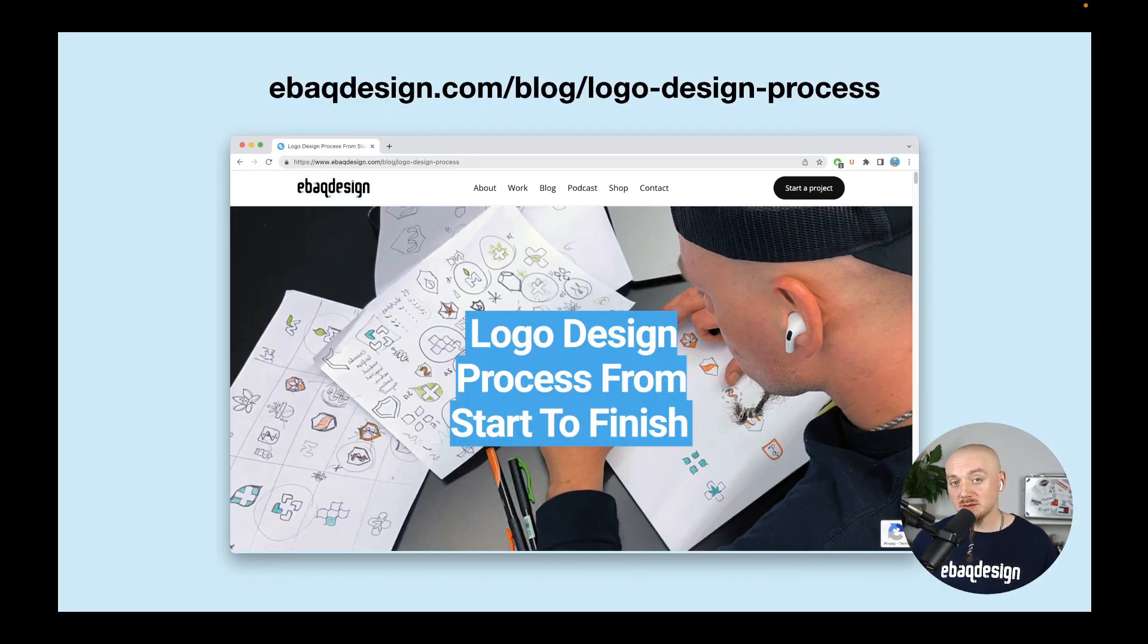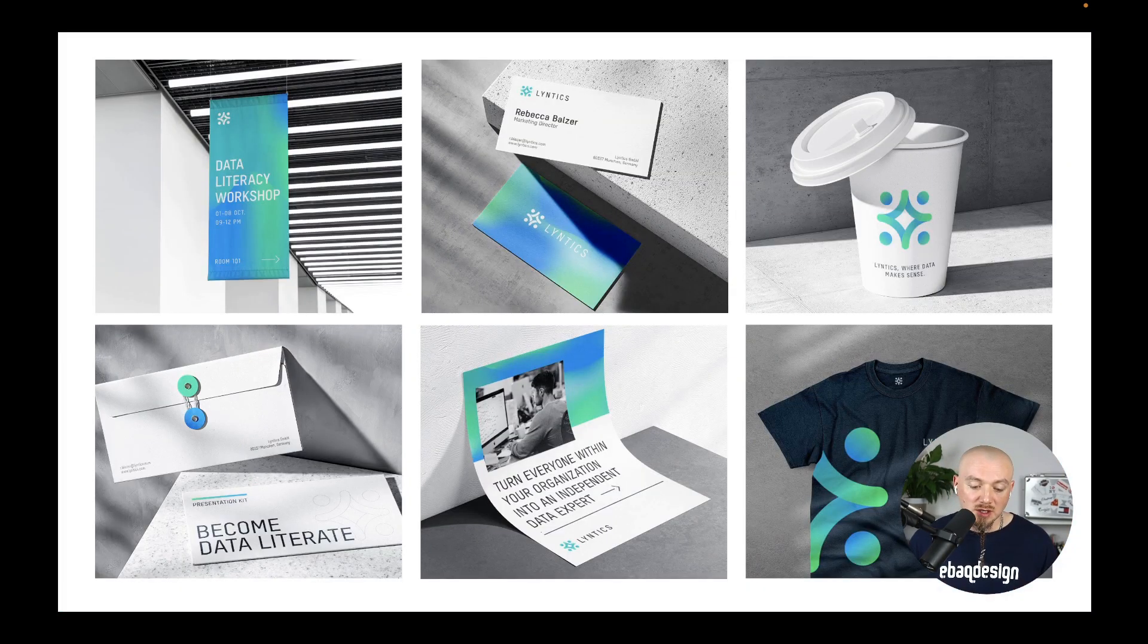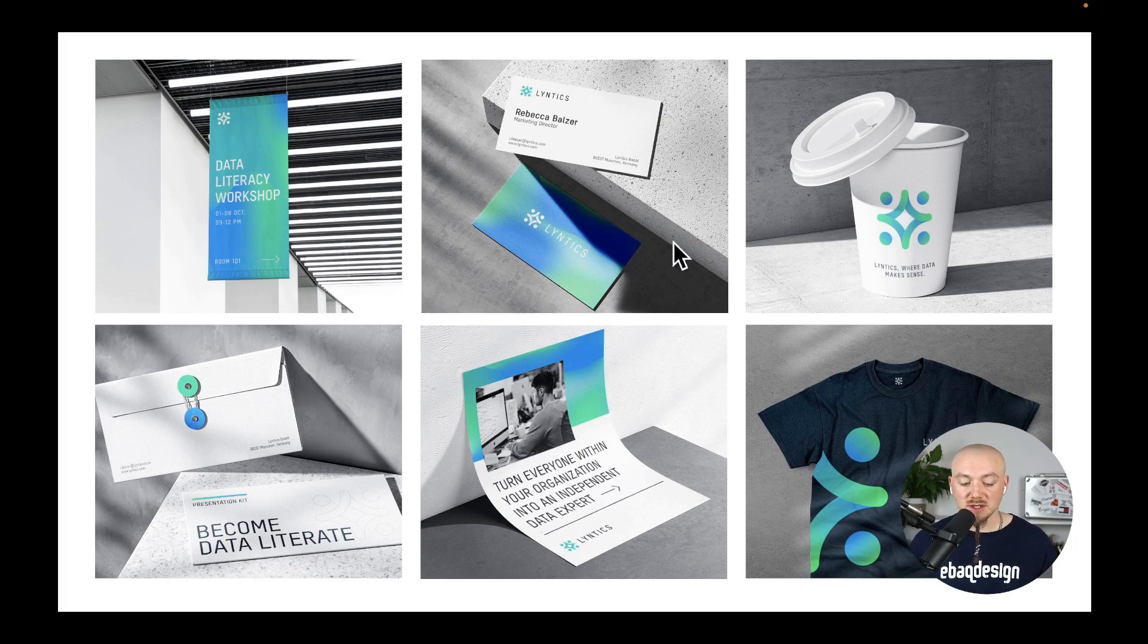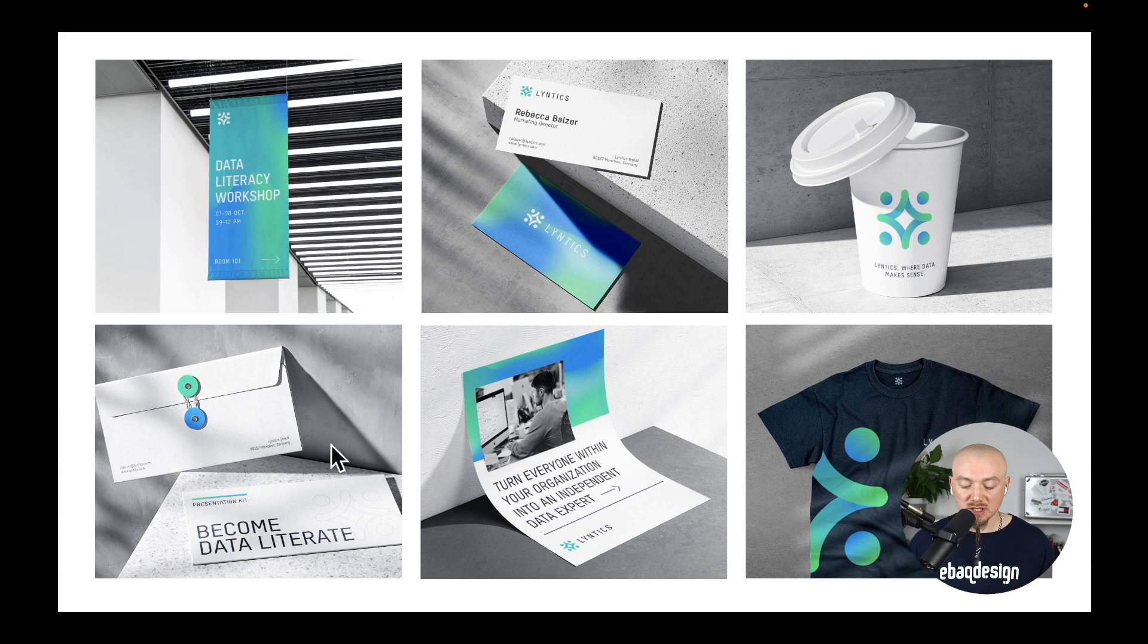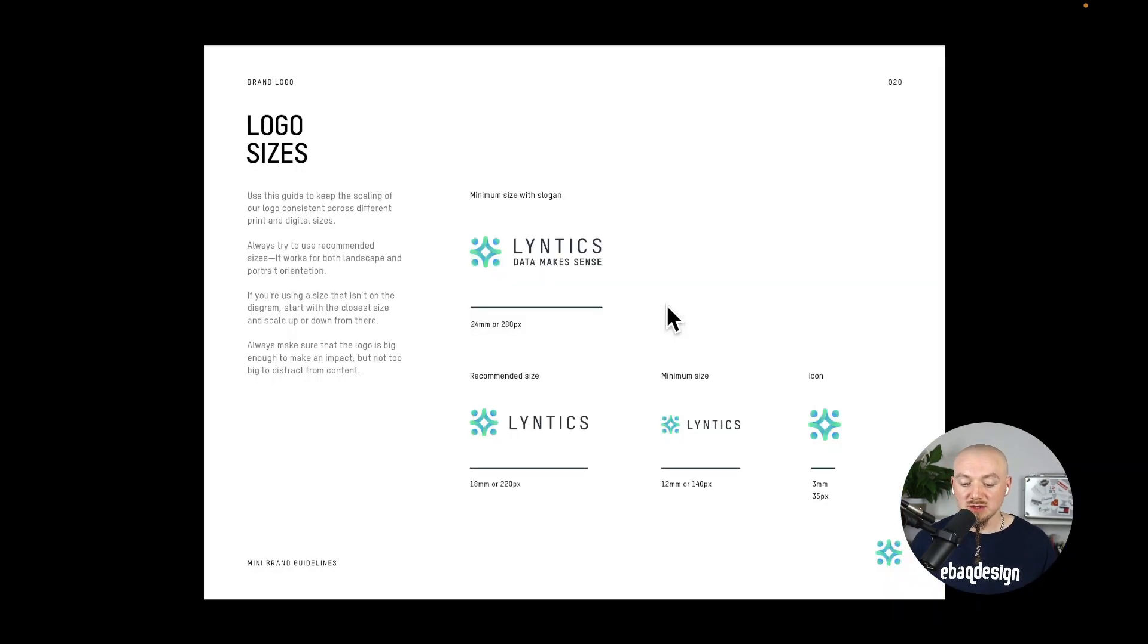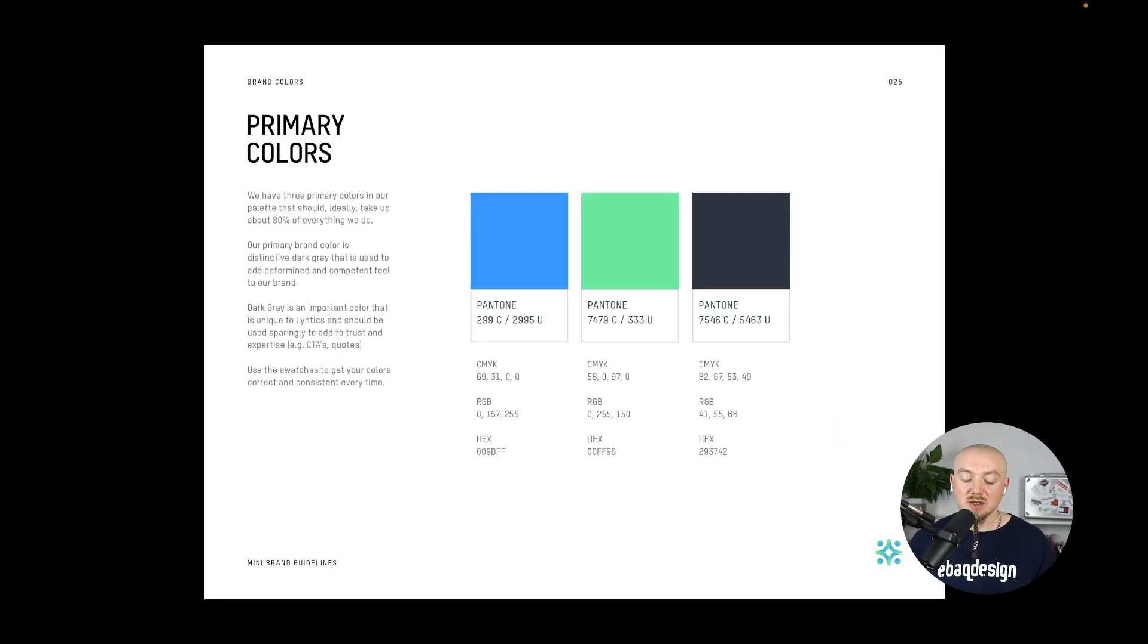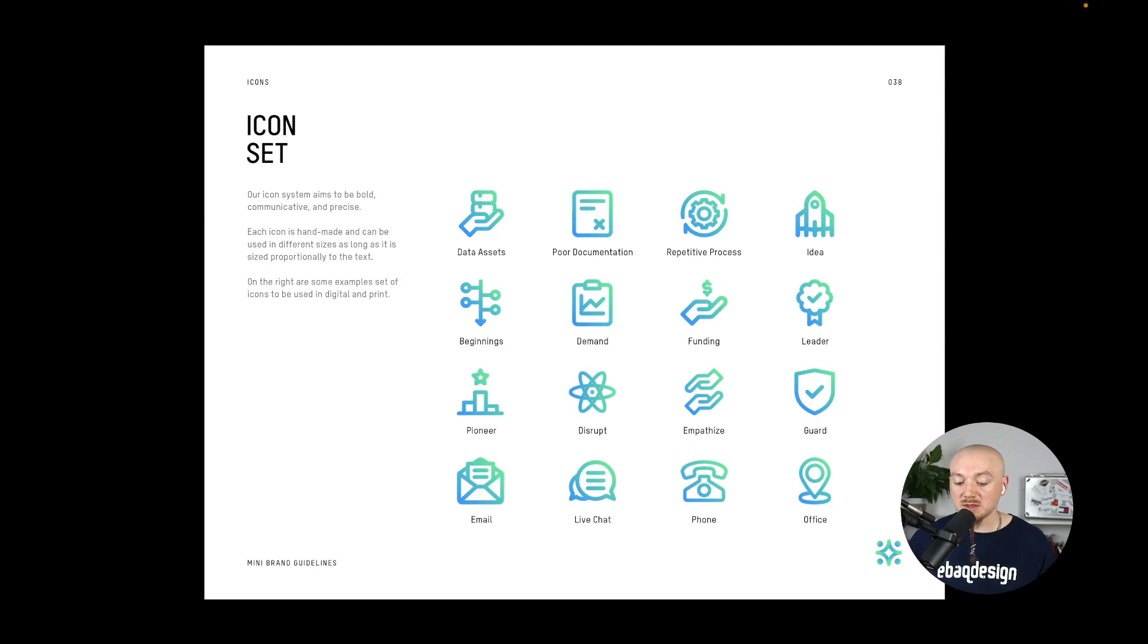If you want to learn more about my logo design process just check out my article. Basically this is a new brand identity - we are using this gradient consistently throughout different applications together with the custom font and so on. At the end of the day all you need to have is a style guide because you will need the logo files, some colors, some fonts and maybe some custom graphics like custom icons.